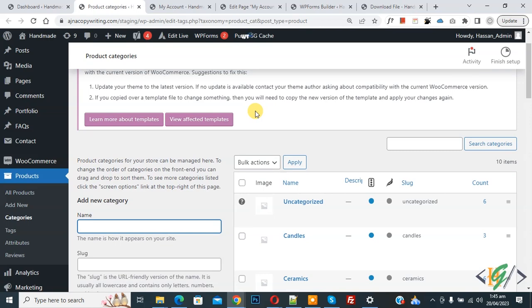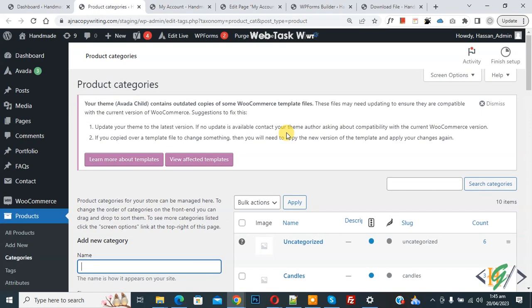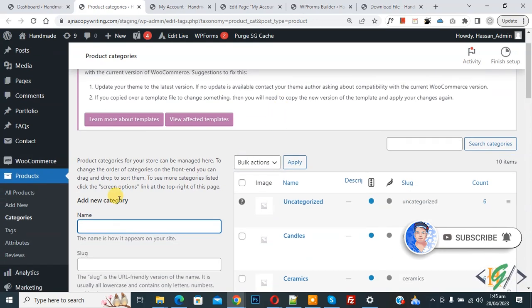Bismillahir Rahmanir Raheem. Assalamualaikum, my name is Asan and today we are going to find WooCommerce product category ID in WordPress. Before starting work, it's my request please subscribe my channel. Thank you. Now back to our work.